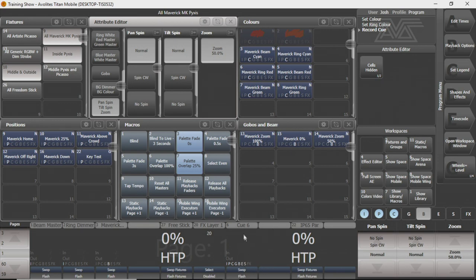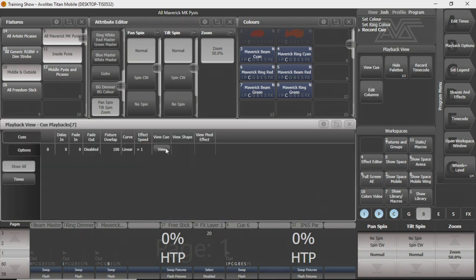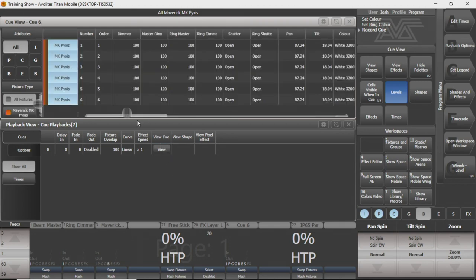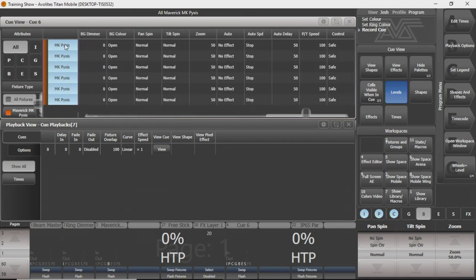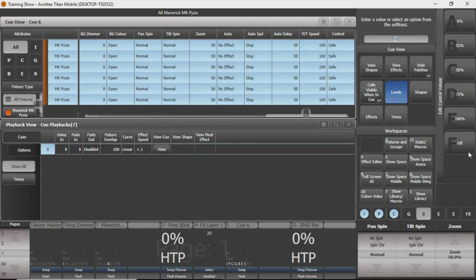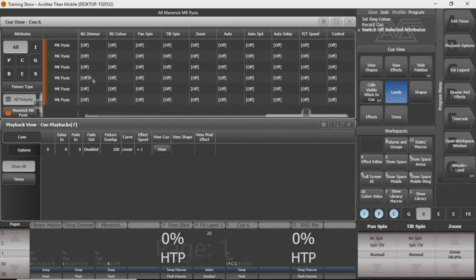If you don't want all that recorded, there are a couple of different options. You can open the cue back up — we've shown this in another video — and press 'View Cue,' then go through and turn off whatever attribute options you don't want. You can select some and press off, and you can see all those attributes have now been turned off for this cue, removing that information from the cue.